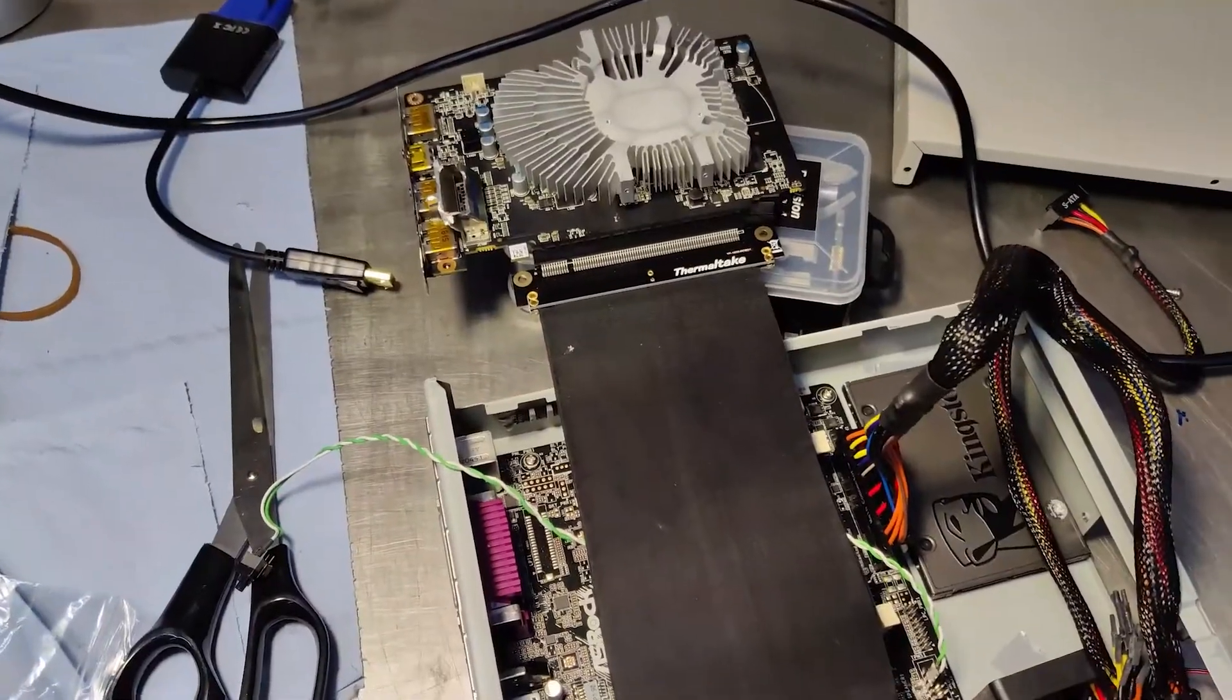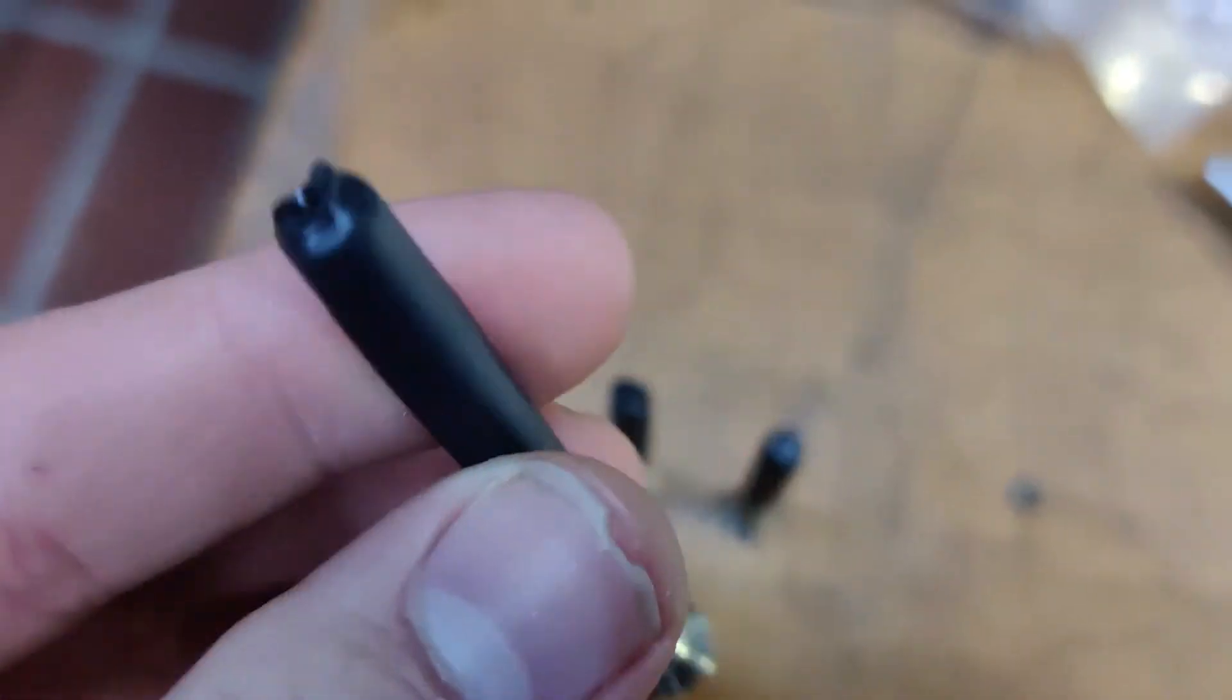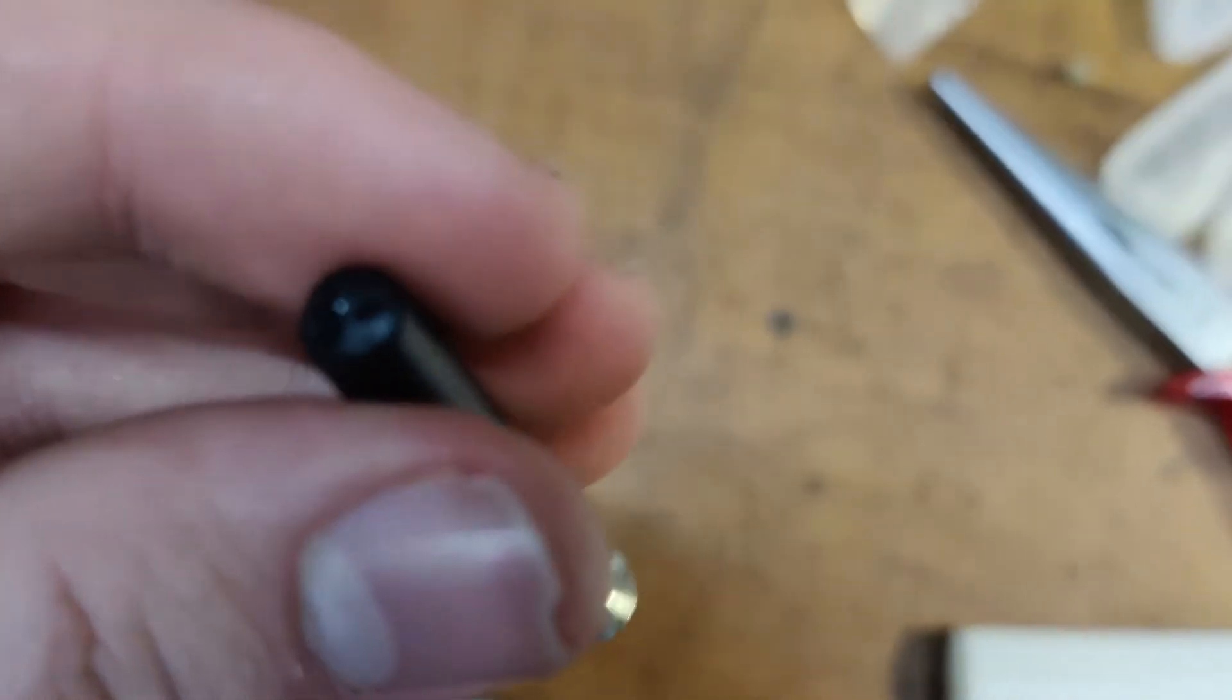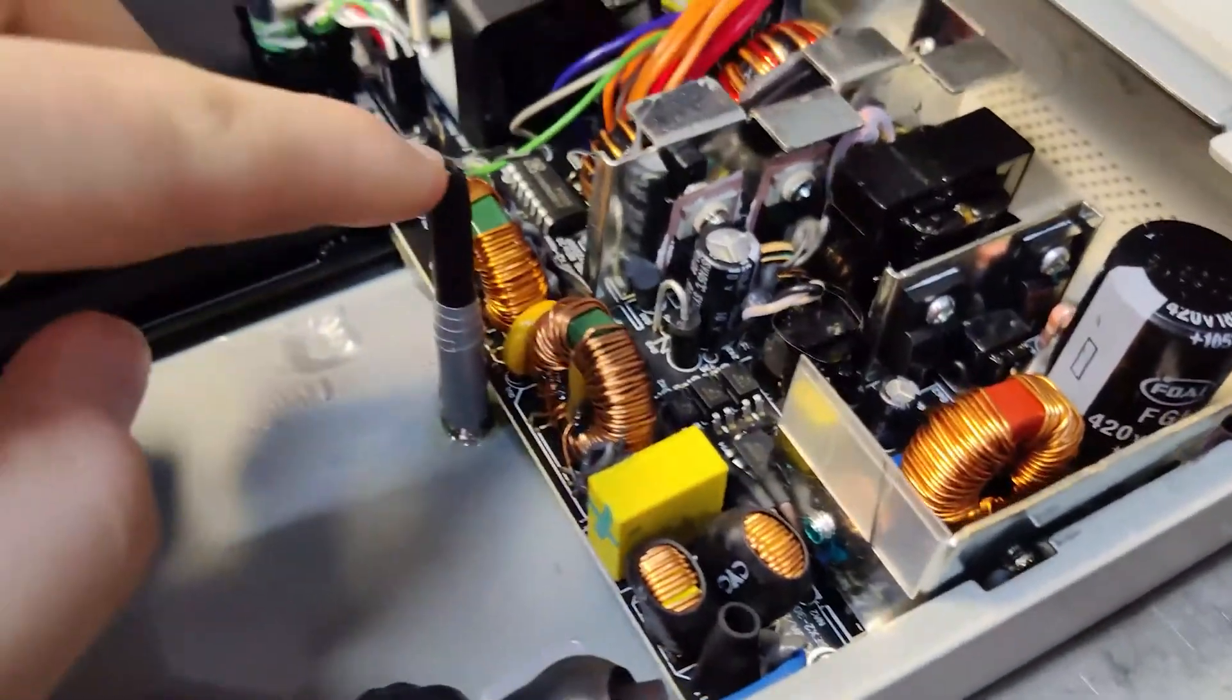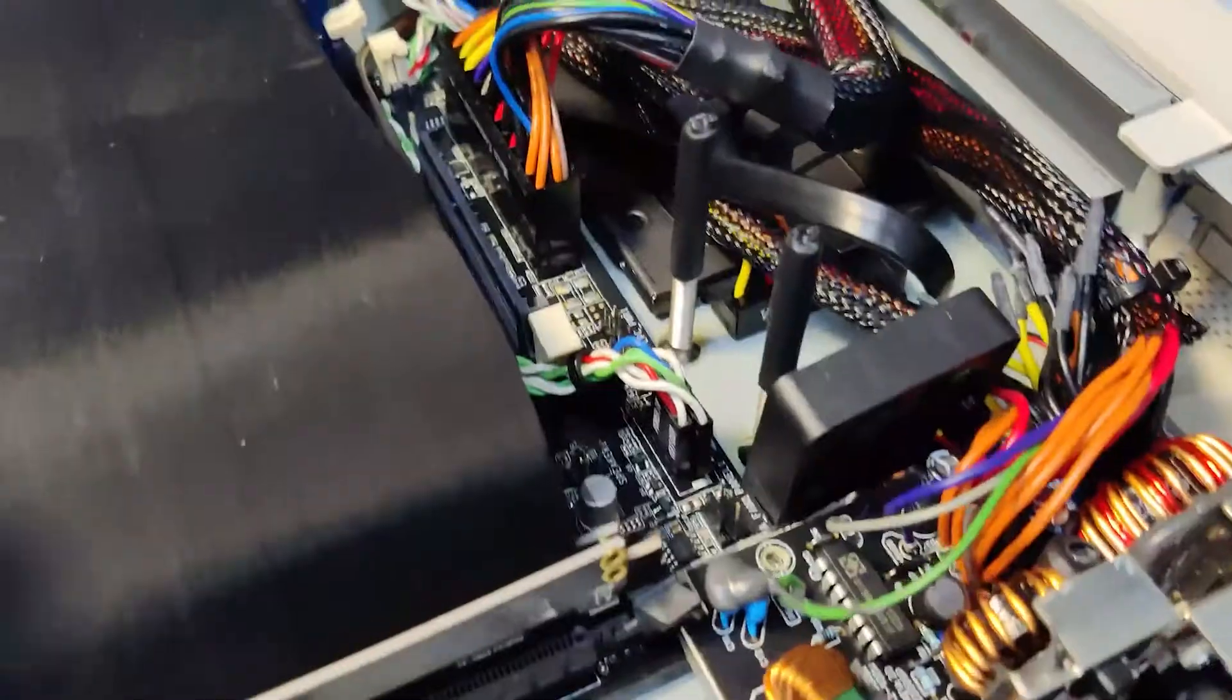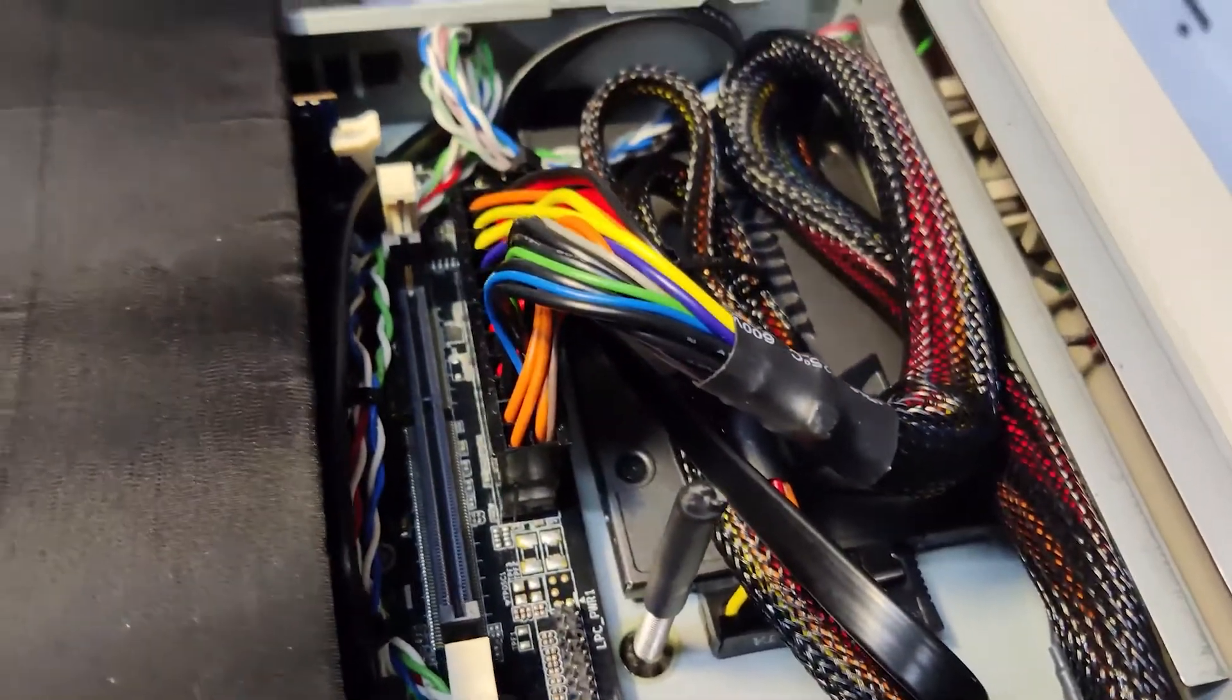Before installing the GPU, I cut some screws to the rough height of the case's internals and covered them in heat shrink. I made these just as a safety measure to prevent the GPU from sagging onto the exposed PSU and providing overall rigidity for the top panel.